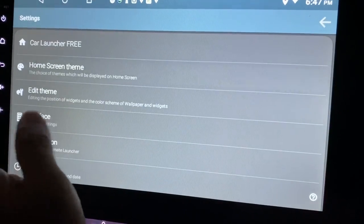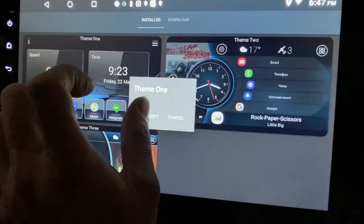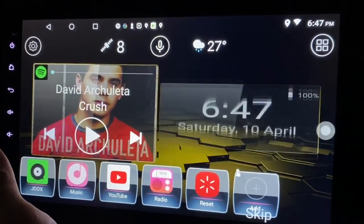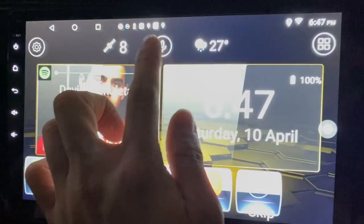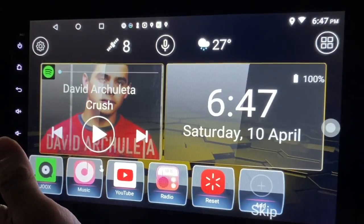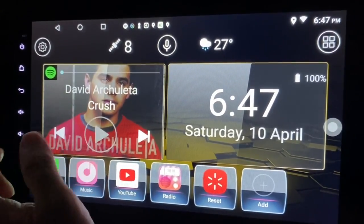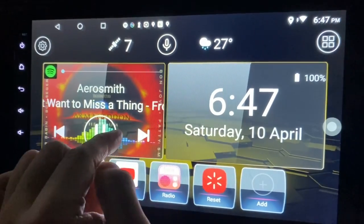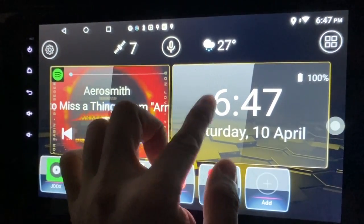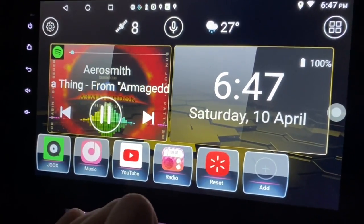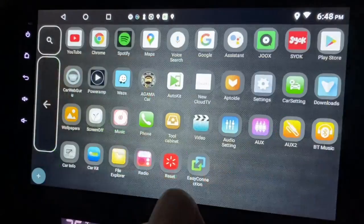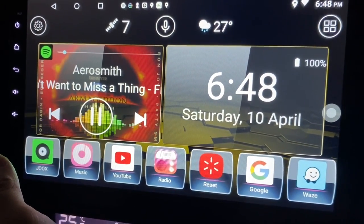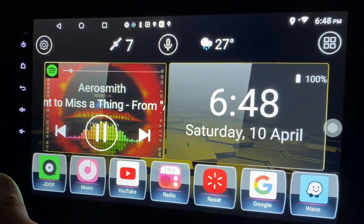Let's try another theme - home screen theme, how about this one? Let's try theme one. Theme one looks like this - we have more information here. This is satellite Google Assistant, this is the weather, this is the player. It works fine. This is time and date. These are the apps I have - I can still add more. Let me add Google, maybe add Waze as well. This theme looks okay - it fully utilizes the whole space.